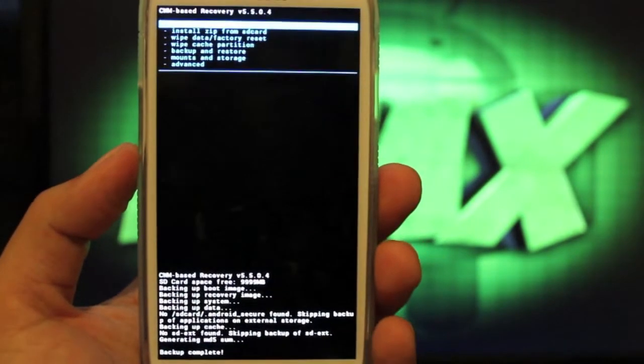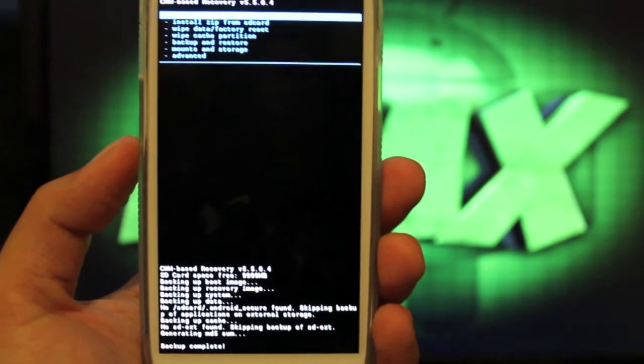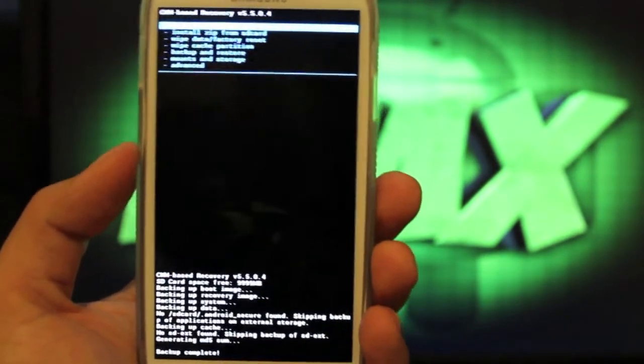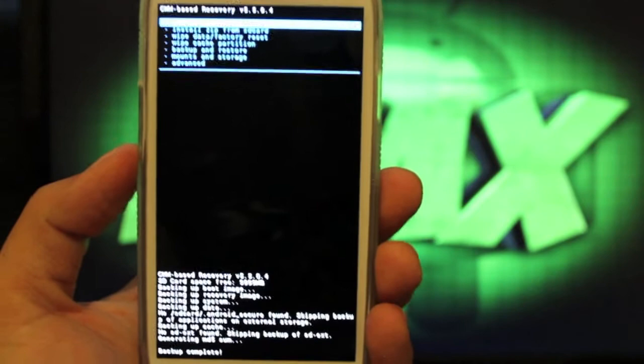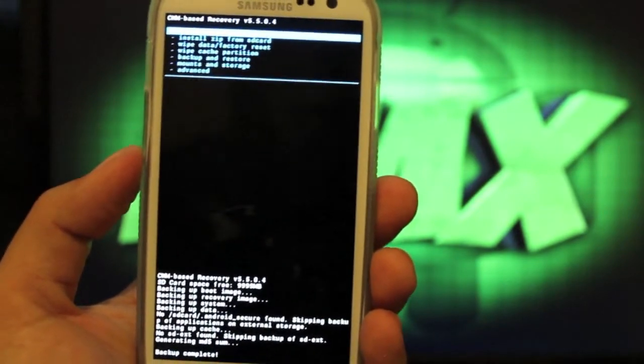Some people make backups of their ROMs, say they'll have three or four ROMs on their SD card, and they can go back and forth from ROM to ROM just by restoring the Nandroid.